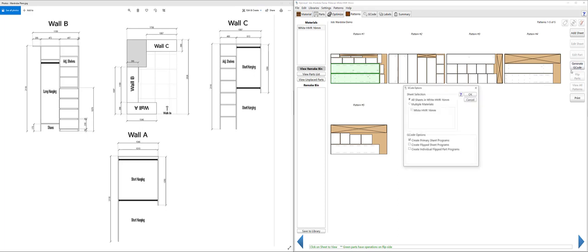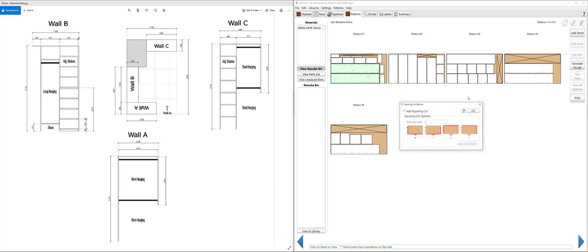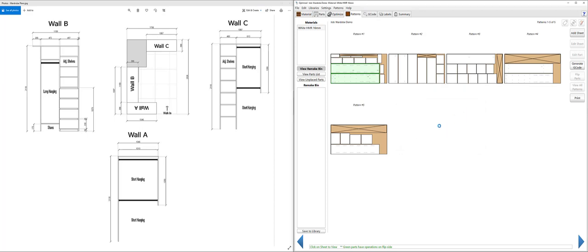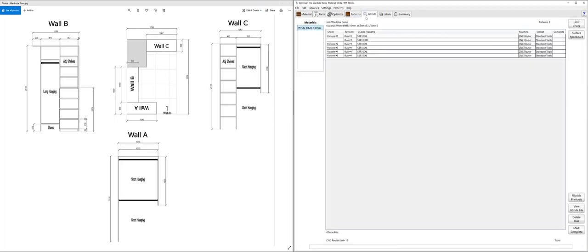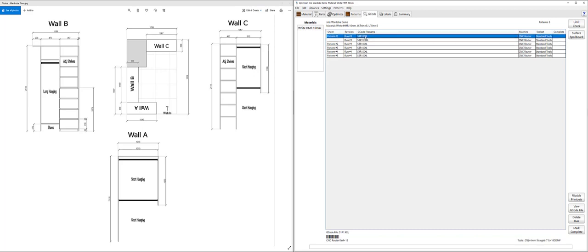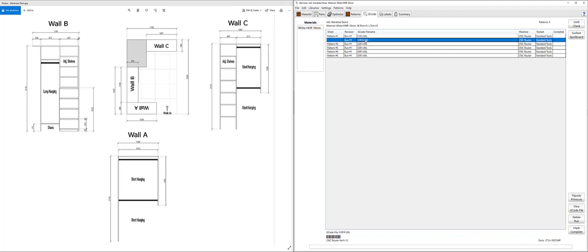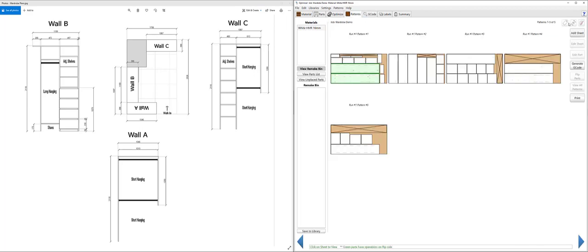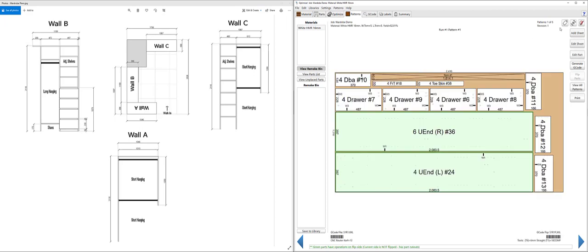So when I export my g-code now I'm going to say create the flip sheet program and add my squaring cut and I'll trim that off. And you'll see now that it's generating the six programs here whereas the first program has a flip side operation meaning that it's going to generate both the front and back of that pattern.